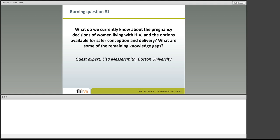Good morning, good afternoon, everyone. Thank you very much, Tricia, for your introduction. My remarks today will focus on some of the behavioral, structural, and social factors — rather than clinical factors — regarding safer conception and pregnancy options for women and couples living with HIV. I'd like to start by saying that, regardless of HIV status, desire for children can be affected by a range of factors including number of living children, family size norms, cultural values, wishes to fulfill fertility expectations once married, and other social and personal factors.